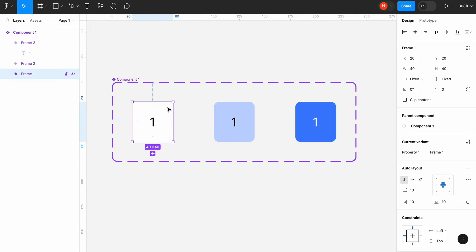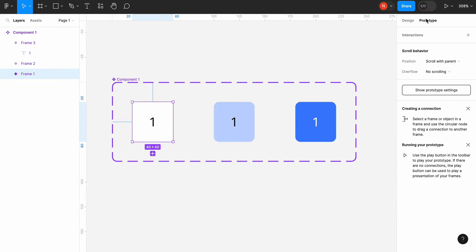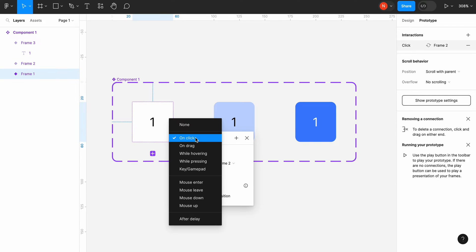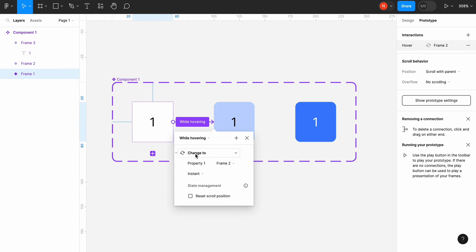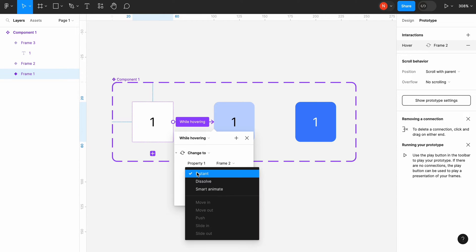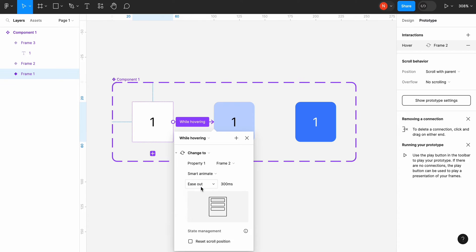When the user hovers the mouse over the element we need to show the hover state. So the transition between default and hover state will be triggered by mouse hover. The animation will be smart animate ease out with 100 milliseconds.